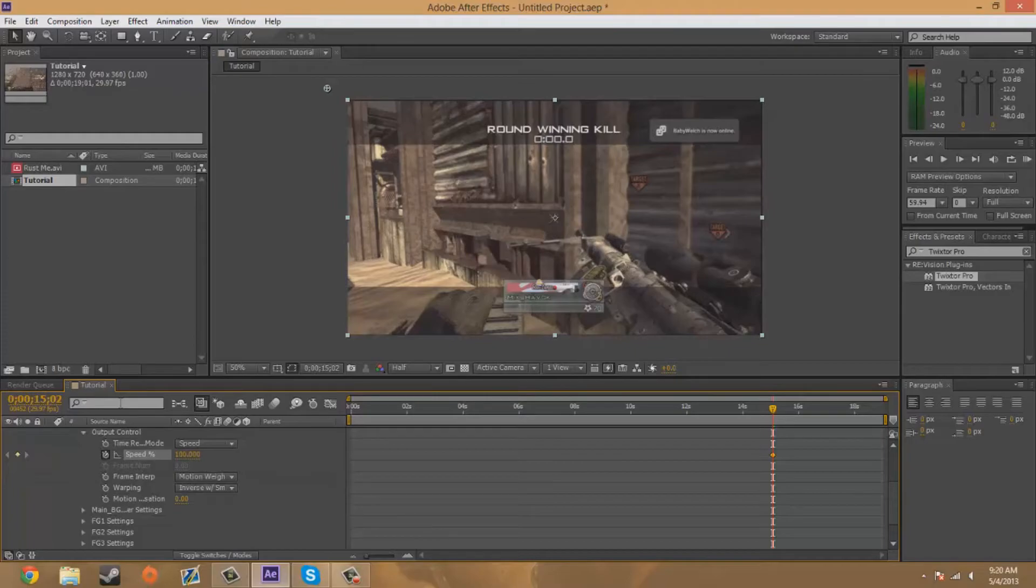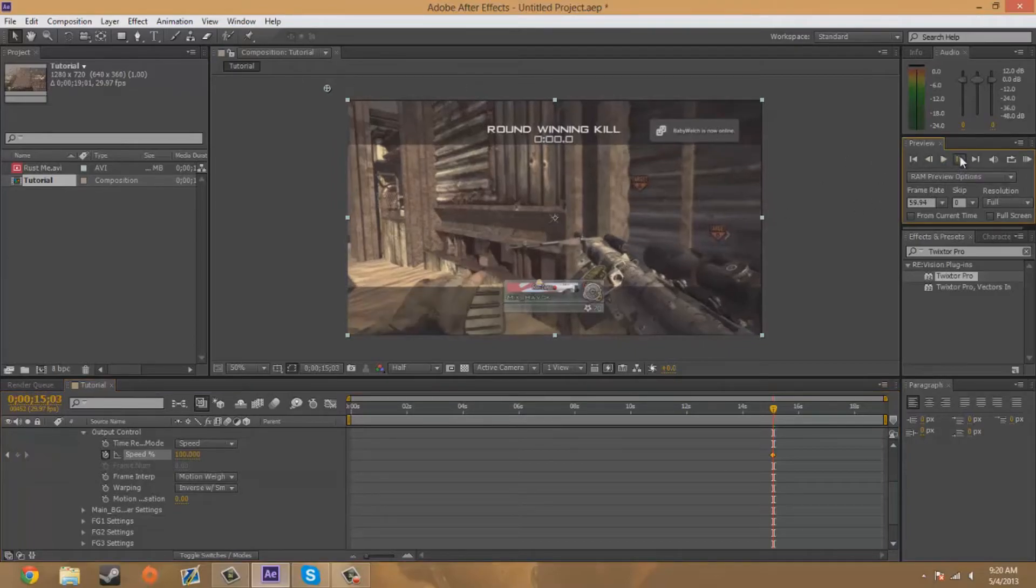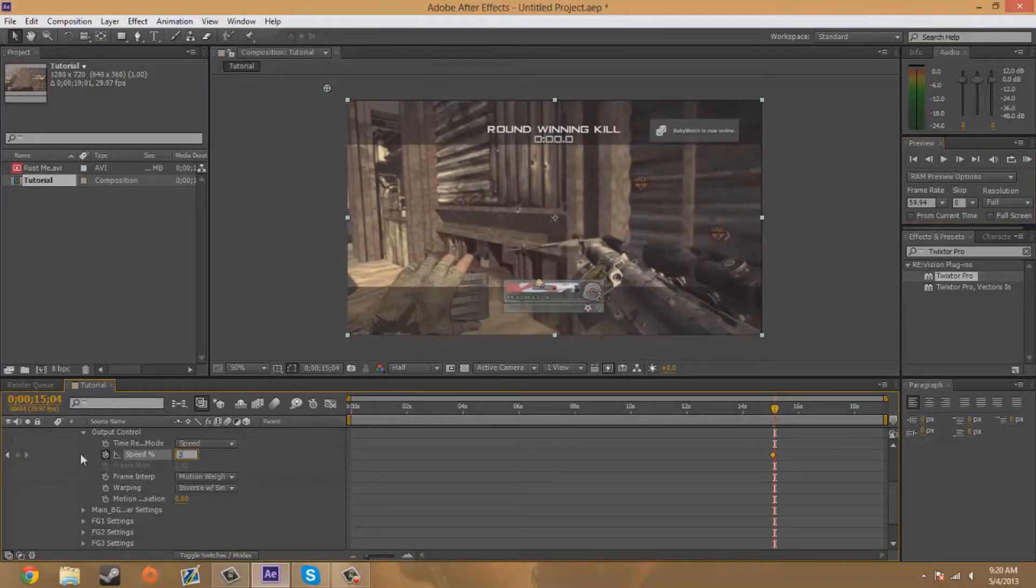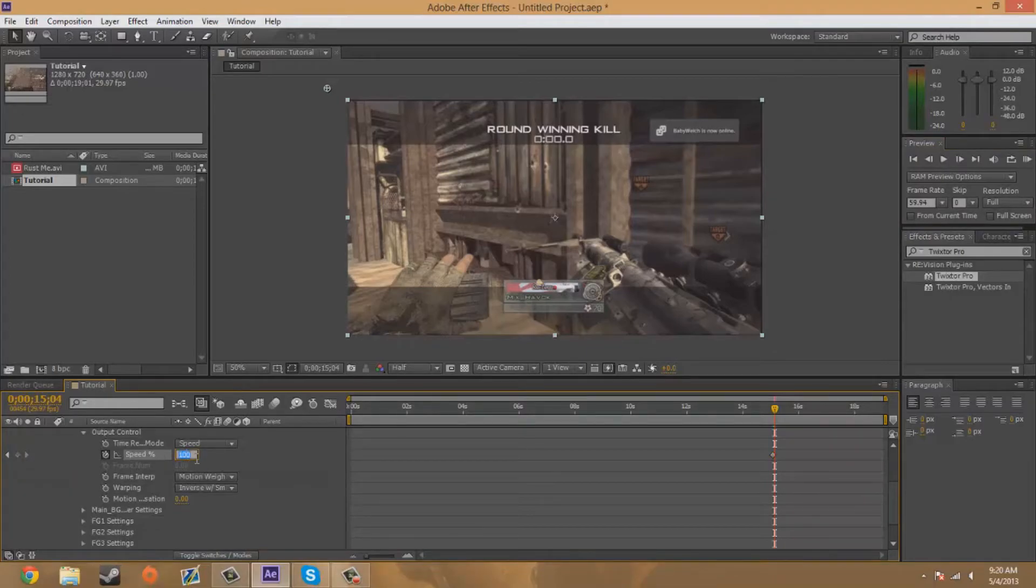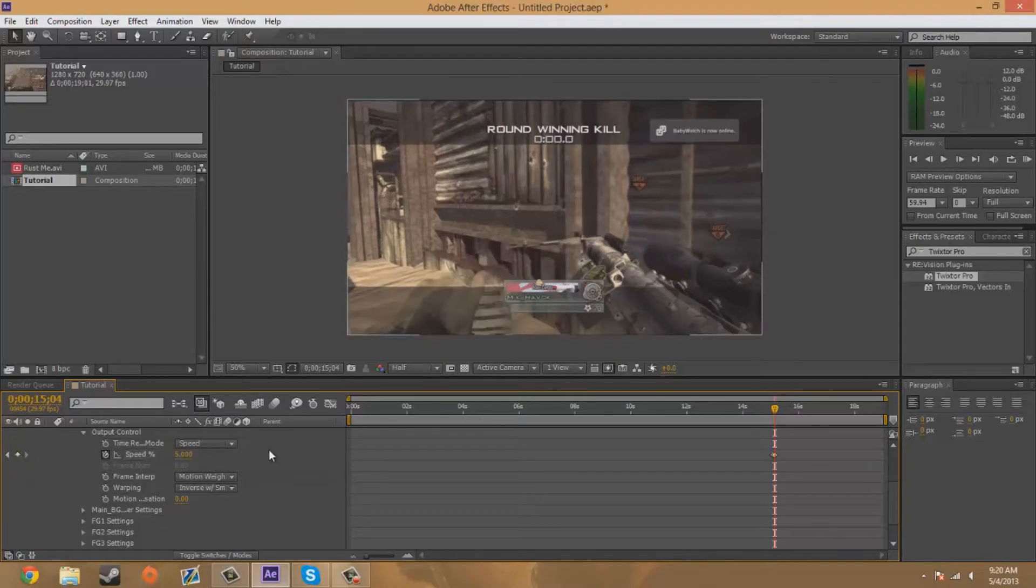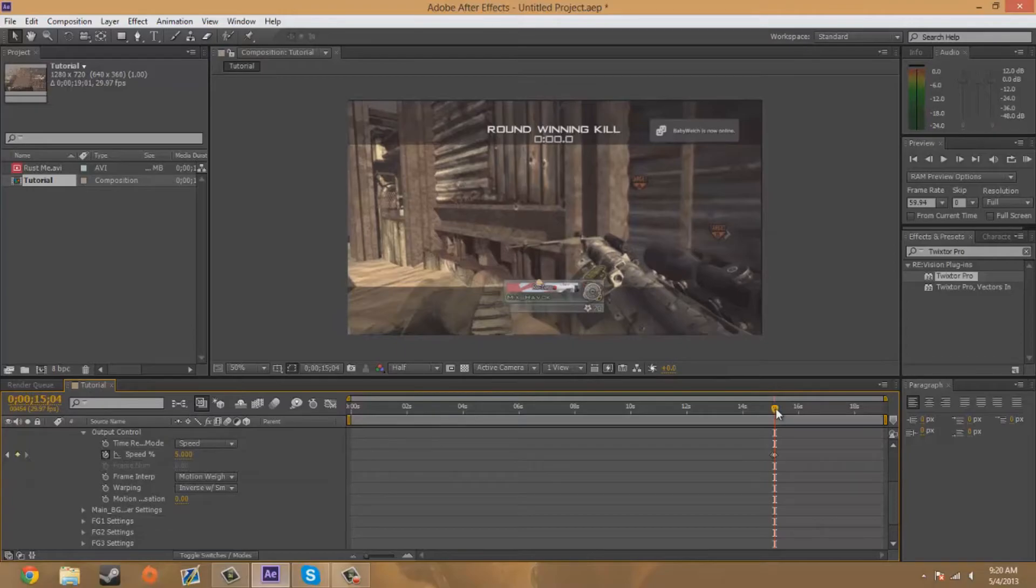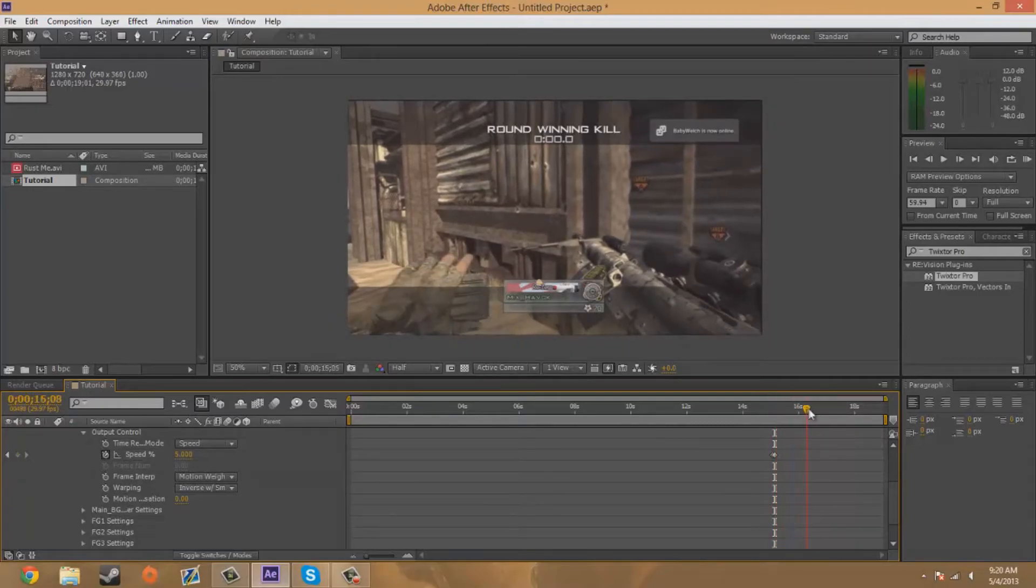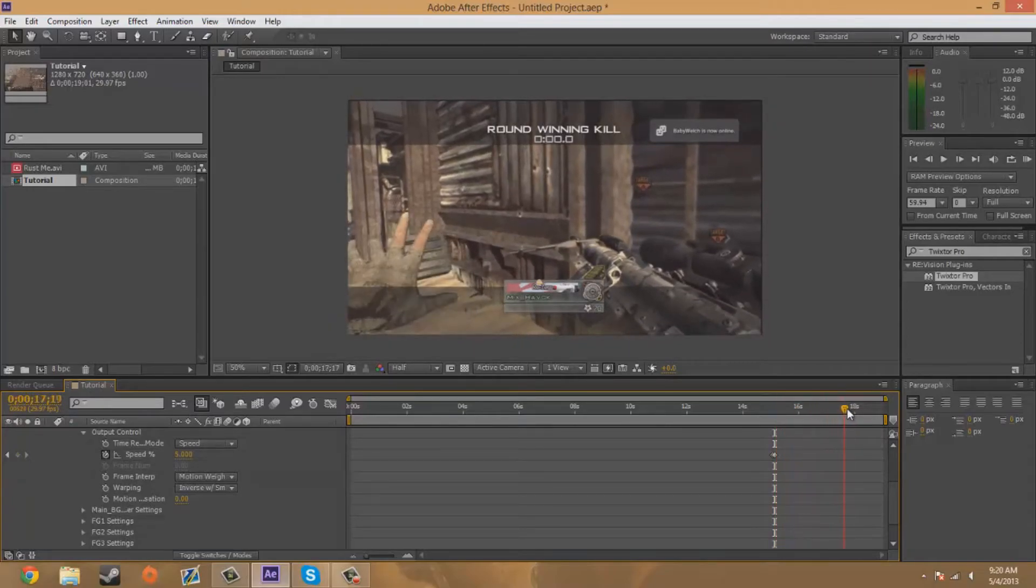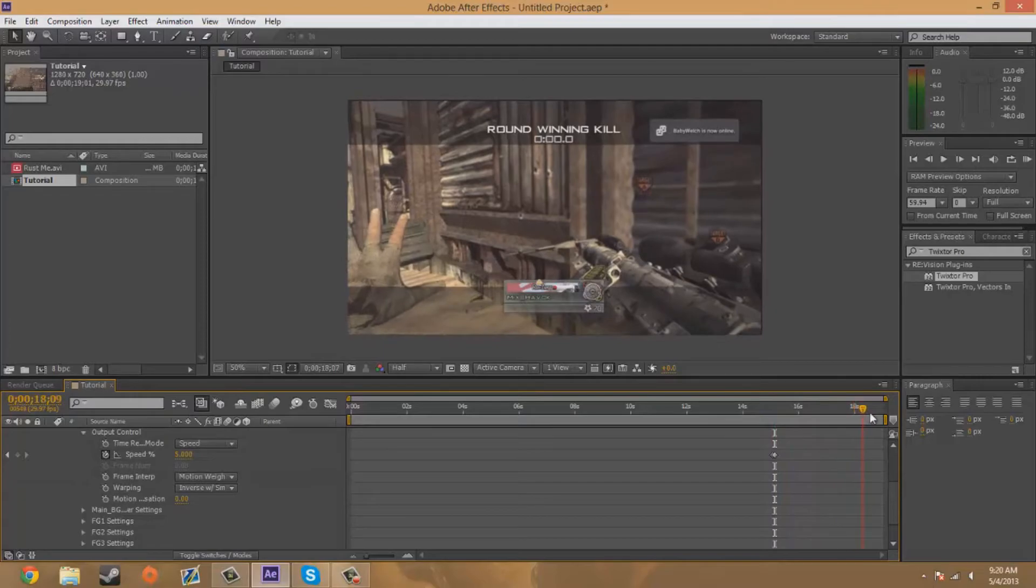And now you're going to go over another two frames and keyframe it at... it doesn't really matter. I'm not gonna use three, I'm gonna use five. I'm gonna keyframe that, it didn't keyframe for me, so... there we go, that works.